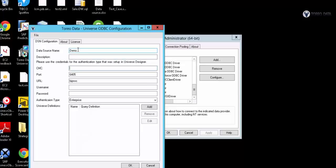It's also going to ask me some credentials about my business object server. I would put in a location of my server right there. If the port or URL has changed, I would add that as well, and then it's going to ask me for a password and username into business objects.